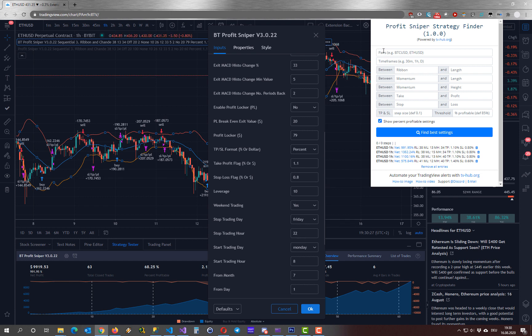First we need to specify our pair by typing in for example ETHUSD and next we need to specify the time frame, one hour in this case.